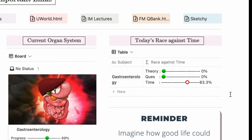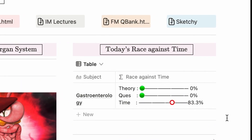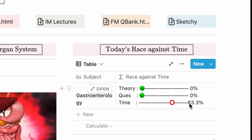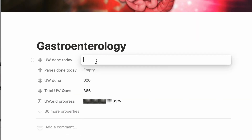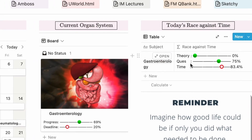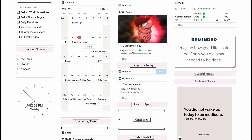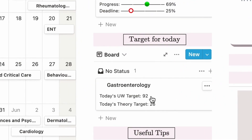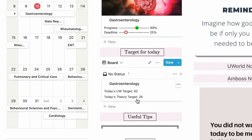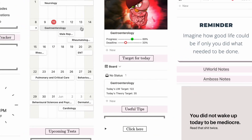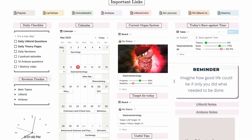Next I have a 'today's race against time' section — I might have gone a little overboard, but without it I would have definitely slacked a lot. This is a daily representation of my progress: it tells me how far along I've come compared to the number of questions I should be doing today and the pages I should have read. The target is to always keep the green dots ahead of the red one, giving me a reality check and stopping me from putting things off. There's also a 'target for today' section that automatically calculates the number of UWorld questions I'm supposed to do by taking into account total questions for that subject and the days allotted.